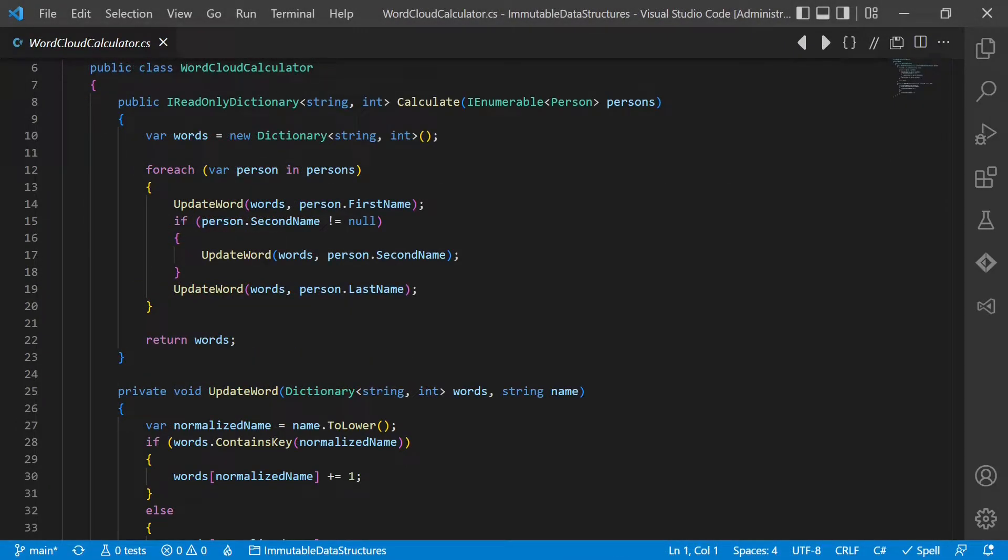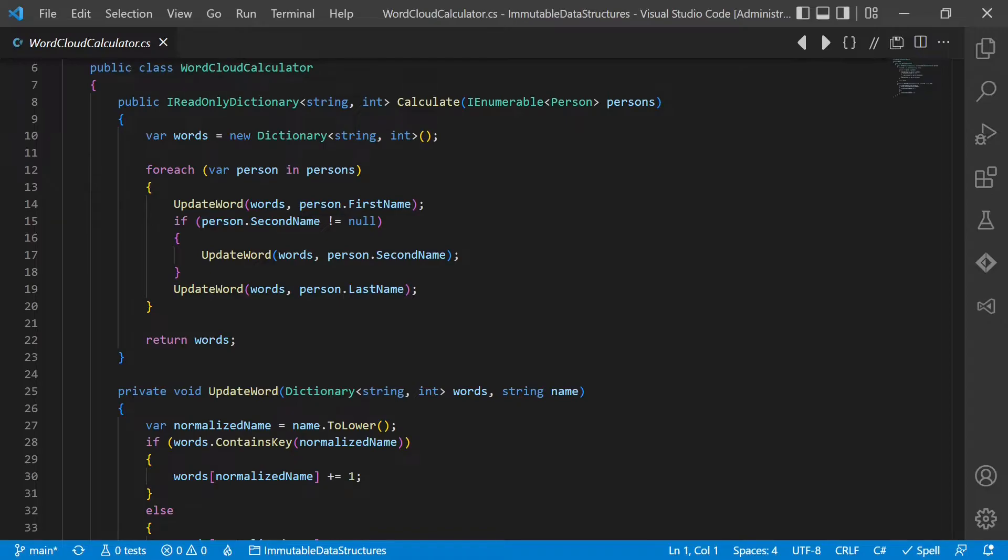Let's look at this code. It computes a word cloud. Here the immutable data structure is obviously the dictionary and not the person object. The code is not super complex, but it requires a bit of code reading to understand the details.